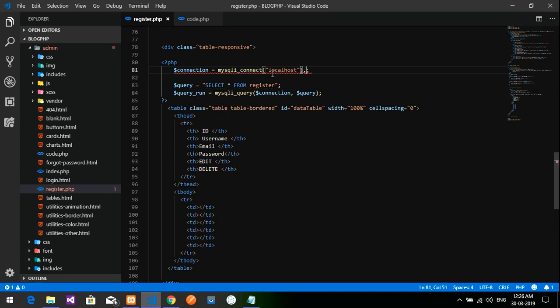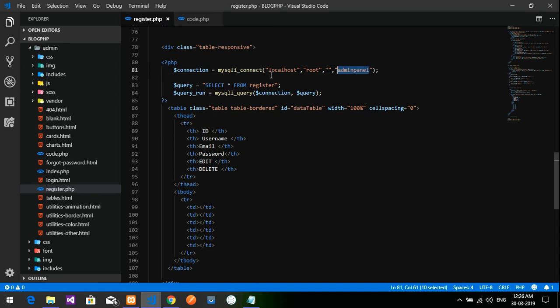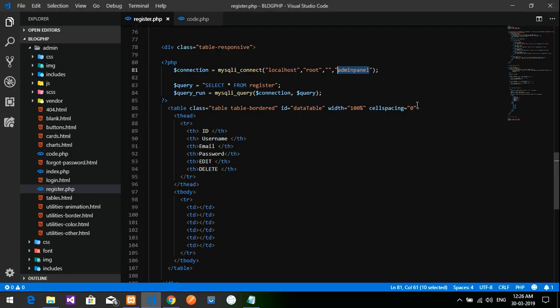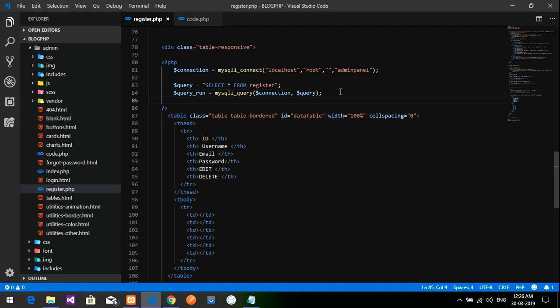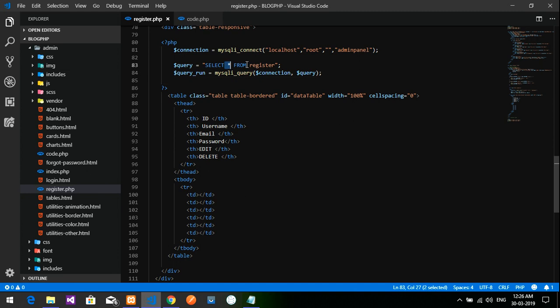Password is nothing, and my database name is admin_panel. This is my database name which is over here. Copy that, paste it, done. Now I'm going to fetch from this table my data.